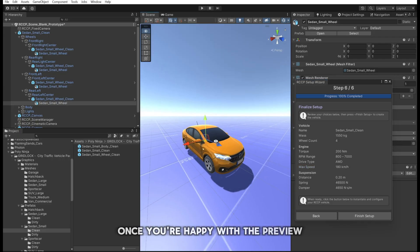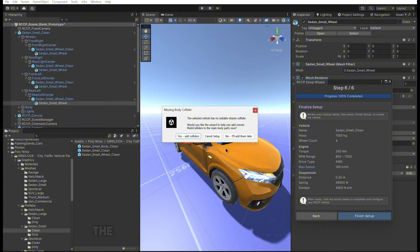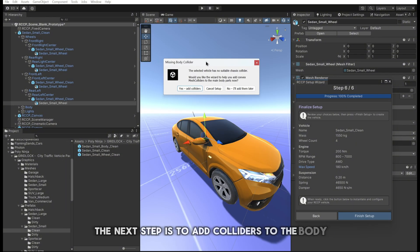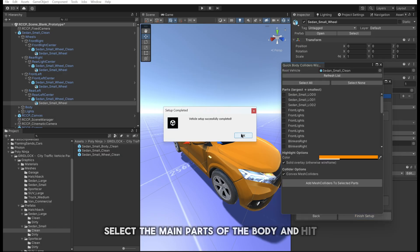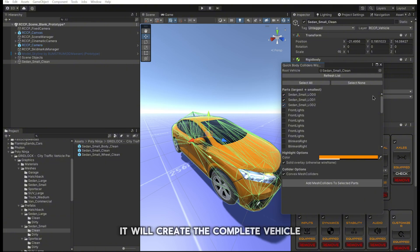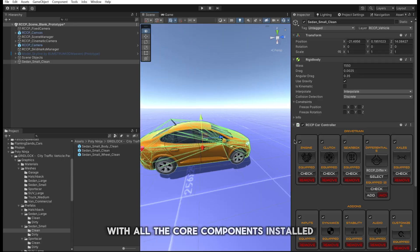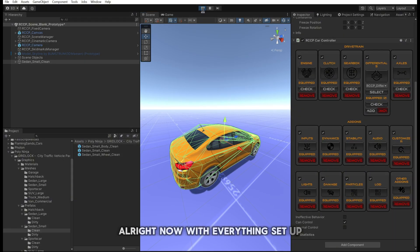Once you're happy with the preview, click Finish and the wizard will do the rest. The next step is to add colliders to the body. Open up the Vehicle Collider Wizard, select the main parts of the body, and hit it — it will create the complete vehicle with all the core components installed. Now with everything set up, hit Play and test out your vehicle.